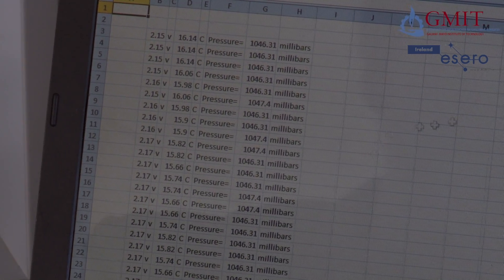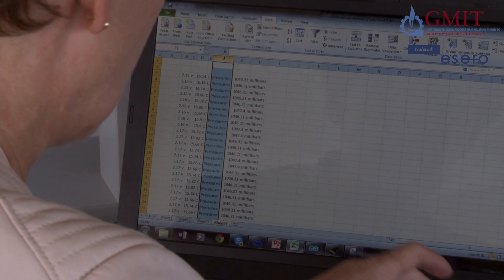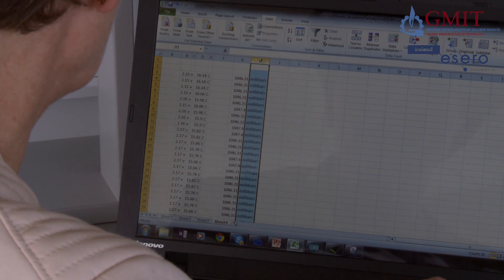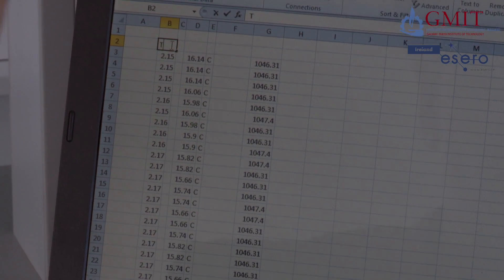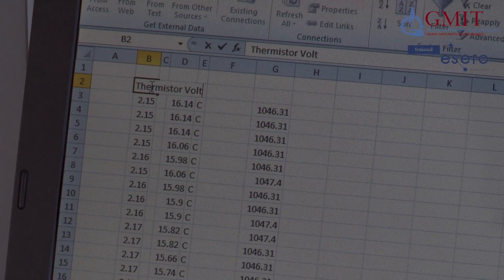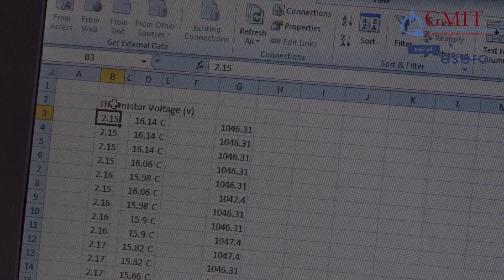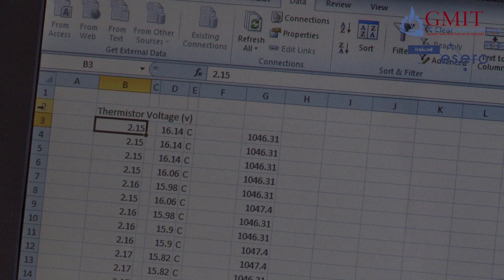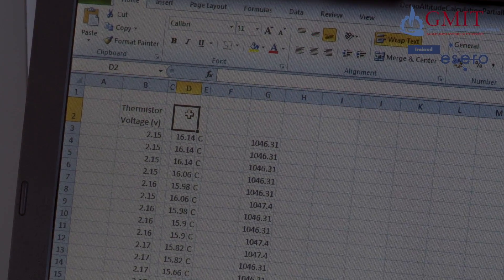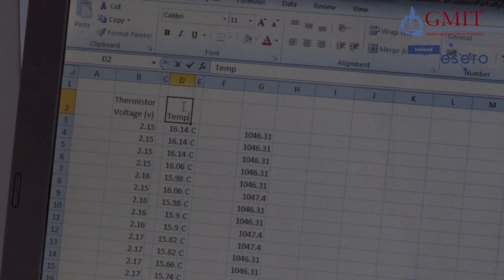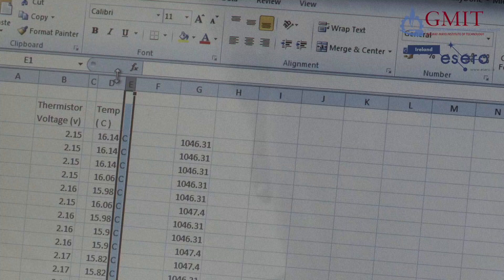Next I want to tidy up this data and draw some nice graphs. I'm going to erase a couple of columns — click and delete to get rid of all the clutter. I'll put a couple of titles here: this is 'Thermistor Voltage' in volts. I'll widen the column and use the wrap text feature to make it neater. And here, this is that converted to temperature — 'Temp' in degrees Celsius.